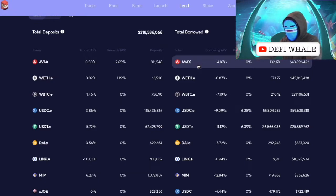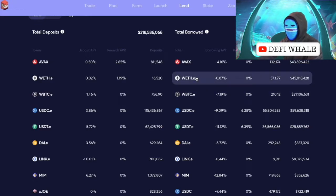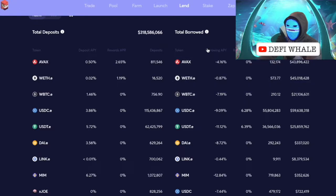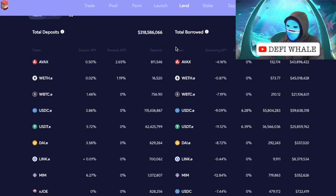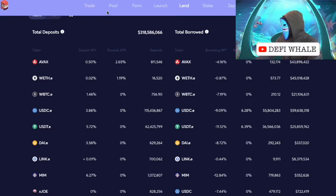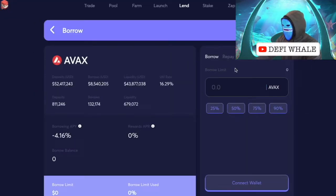We can short anything that's not a stable coin. The reason you can't short stable coins is because they're always going to be $1 in value — that's the whole purpose. So you're really looking at shorting AVAX, Ethereum, or Bitcoin. Note that you can do this strategy on any decentralized exchange; we're just covering Trader Joe because we have a whole playlist on it. I'll put a link in the description.